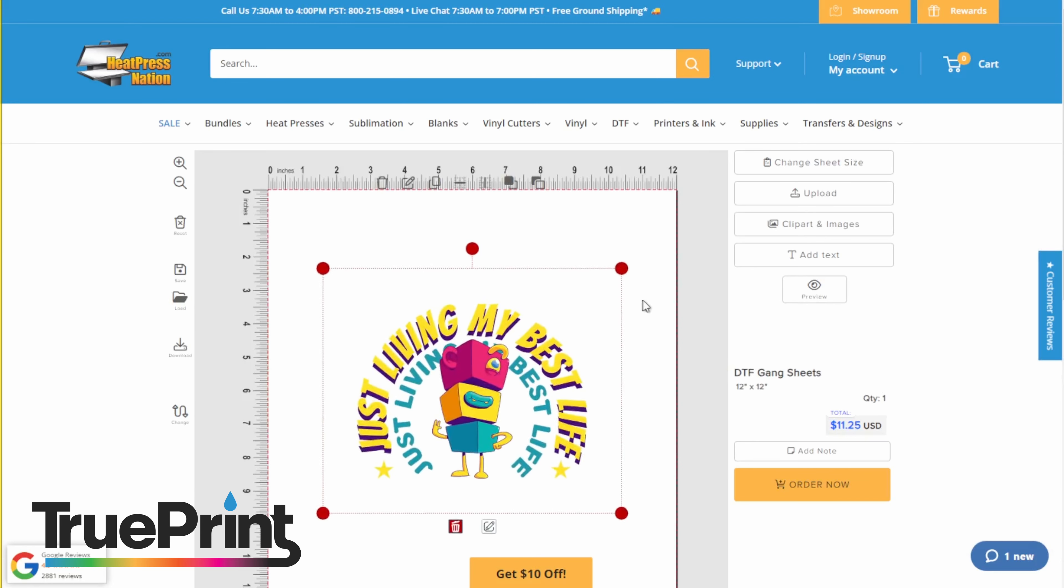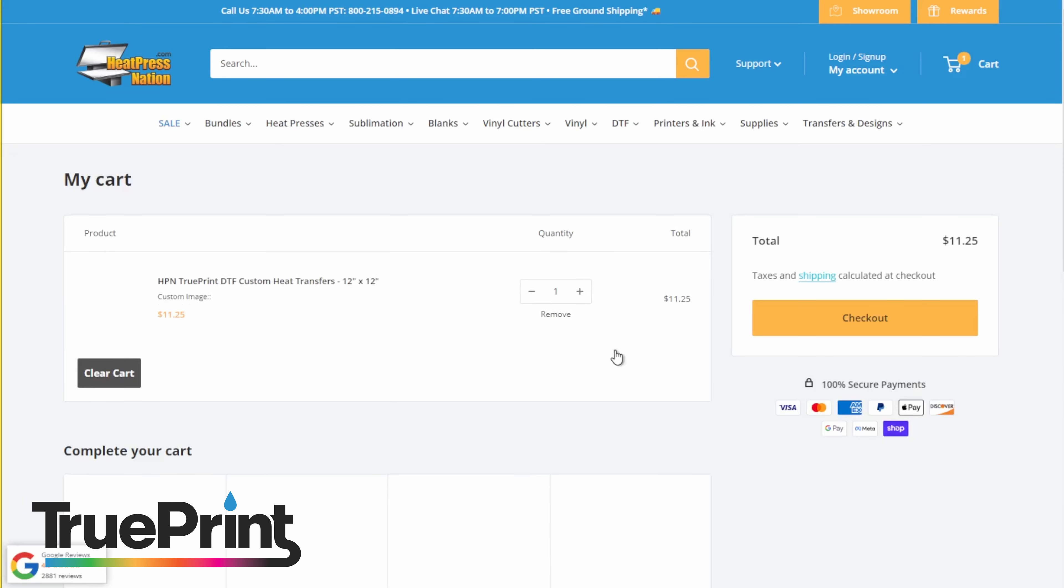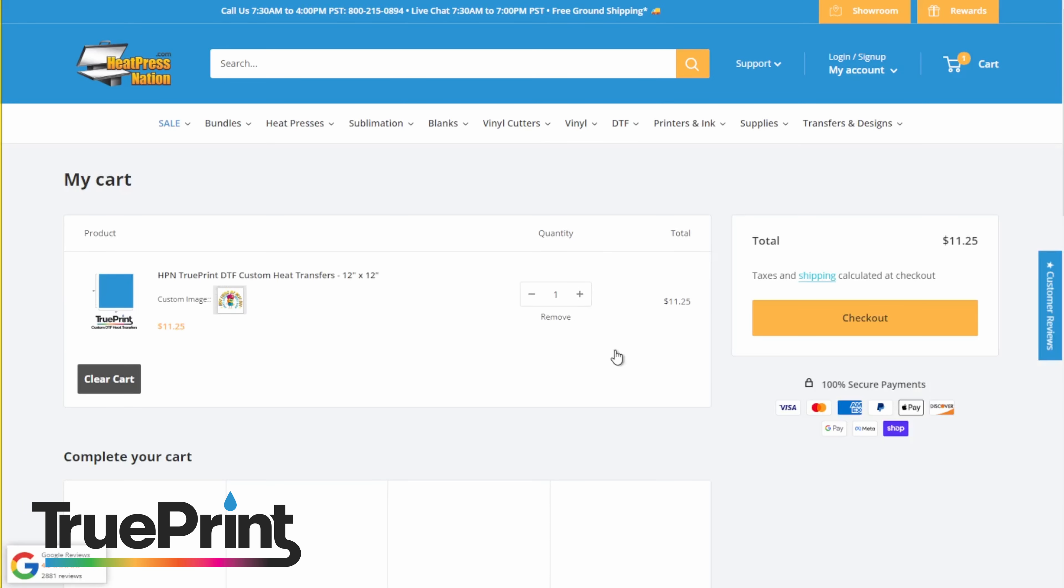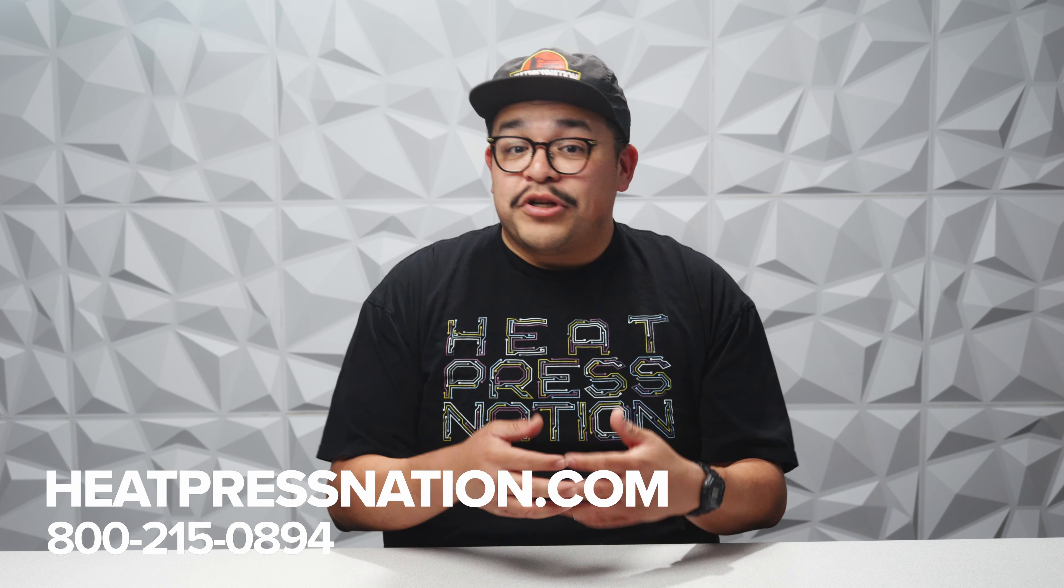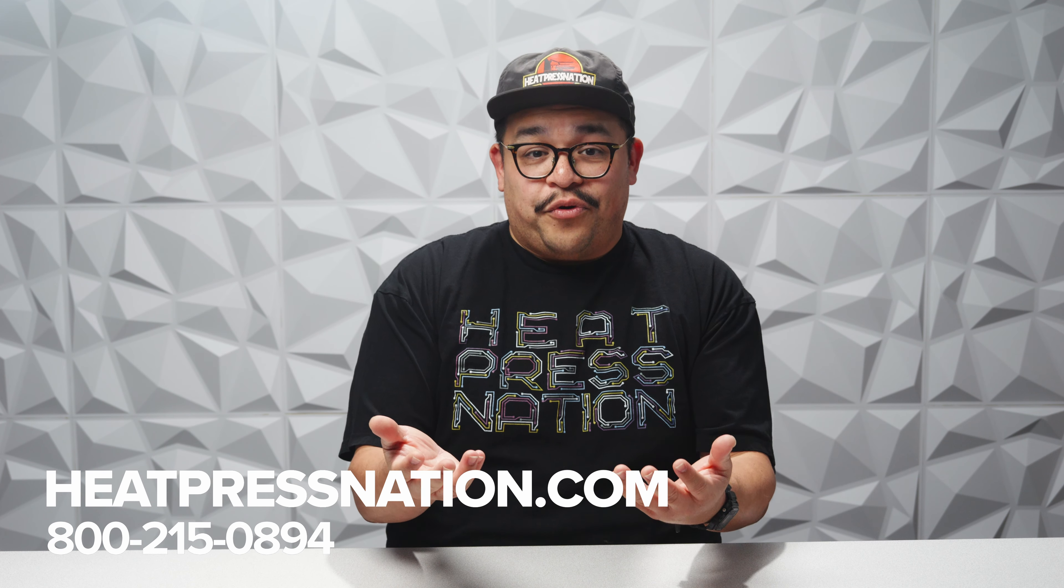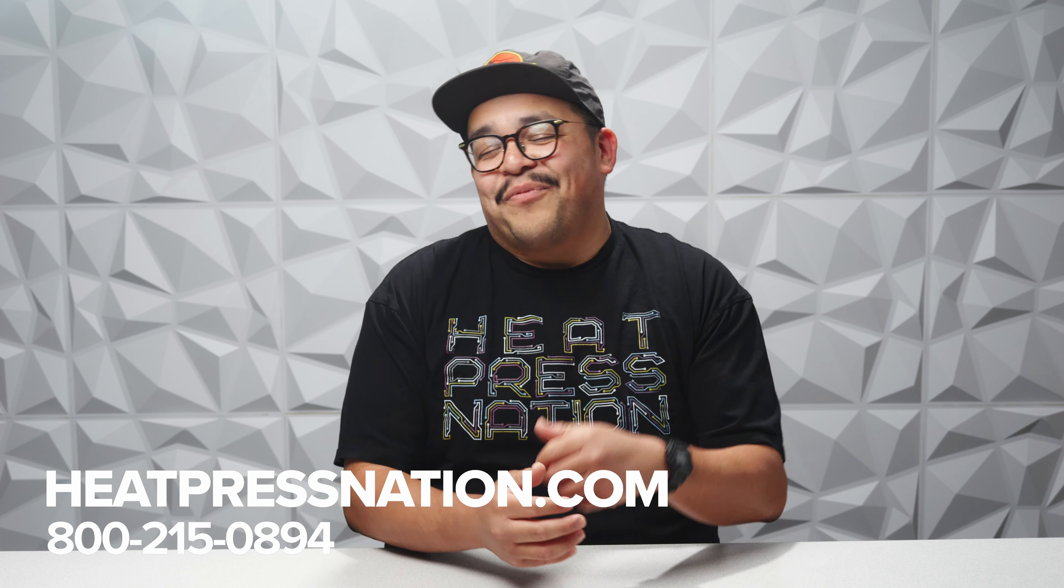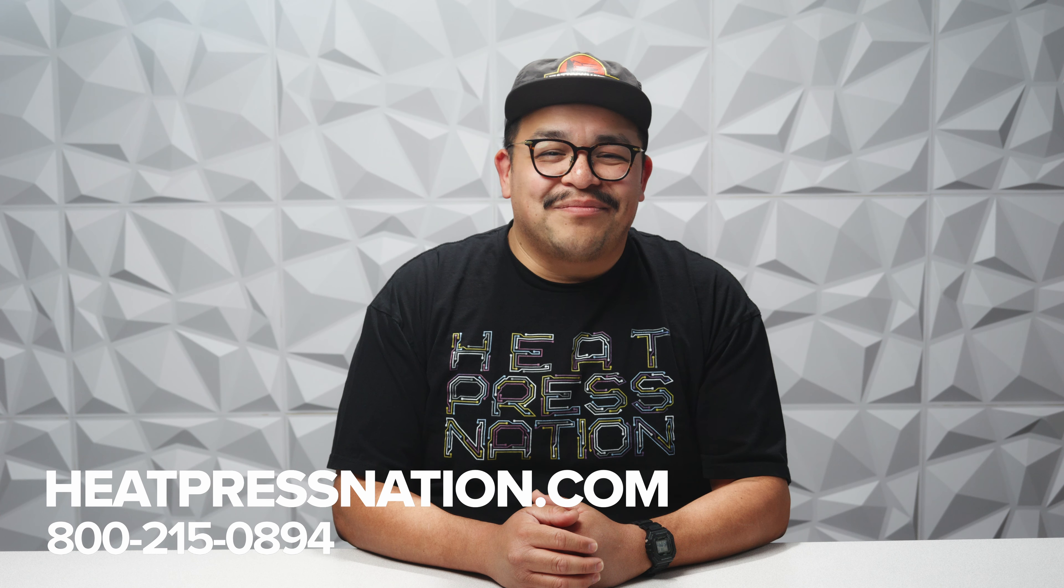With your DTF transfer ready, all you need to do now is press and enjoy. You can order TruePrint custom DTF transfers or purchase your own heat transfer equipment at HeatPressNation.com.